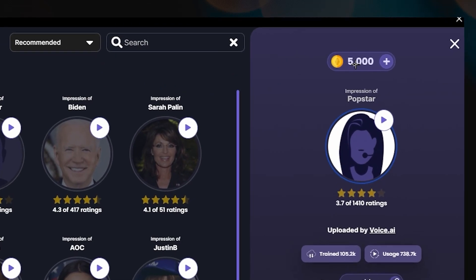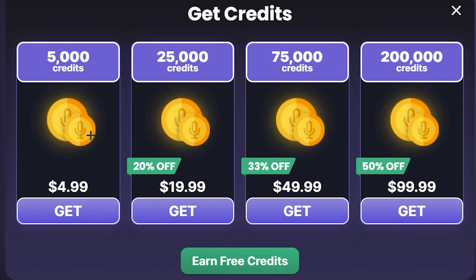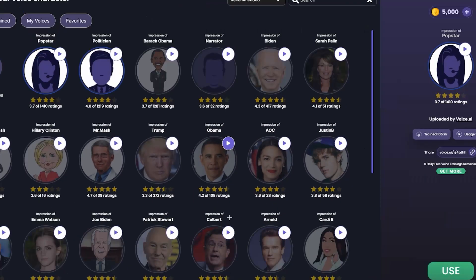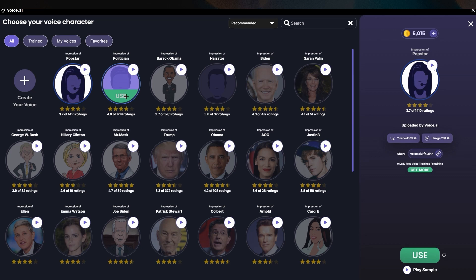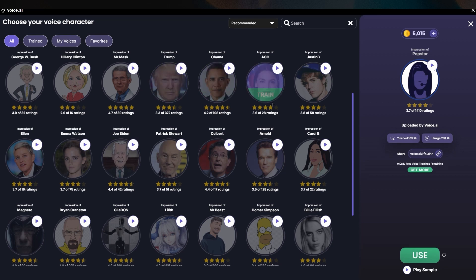In the top right corner you have coins — for example 5,000 coins. If you click on them you can see these are credits you can buy, and with these credits you can purchase voices. Some voices are available for free, but if you want specific ones like Patrick Stewart, Emma Watson, Ellen, Barack Obama, or Trump, you need to click on them and buy them with coins.